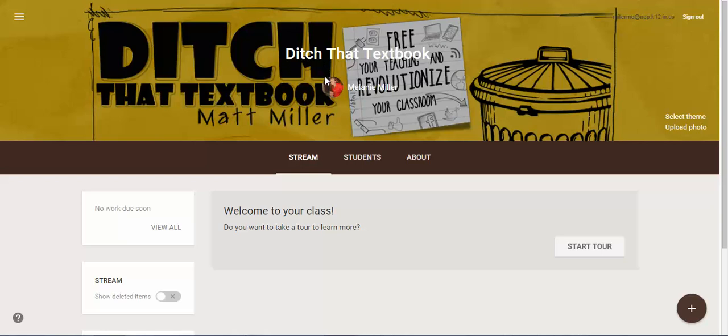We're going to take a look at how you can create new assignments from templates so that you don't have to recreate them from scratch every time.